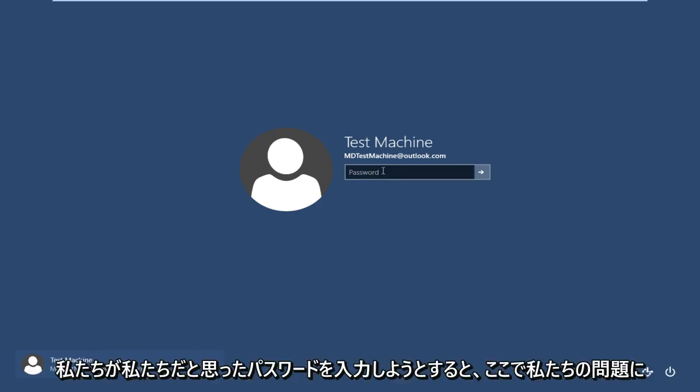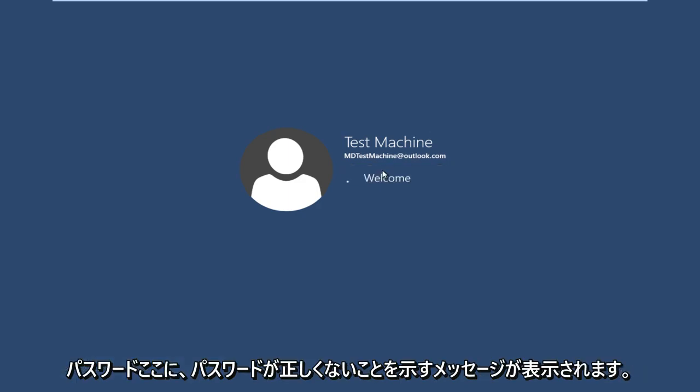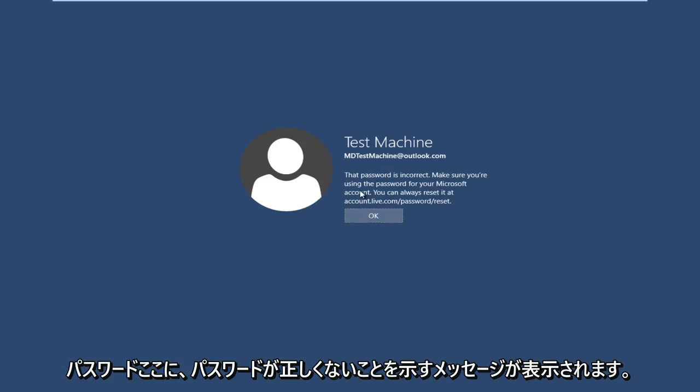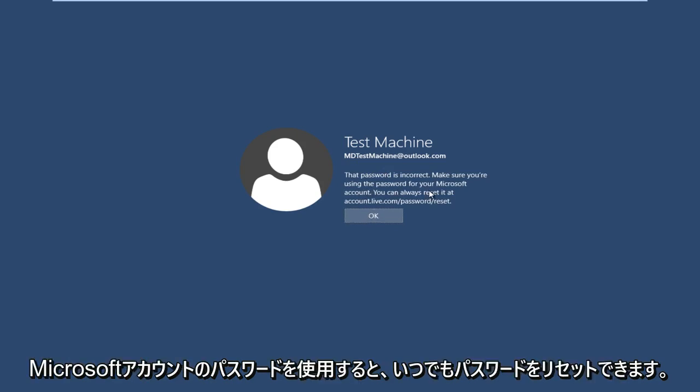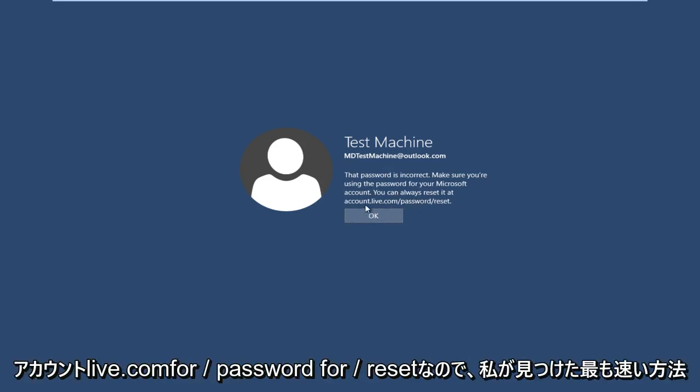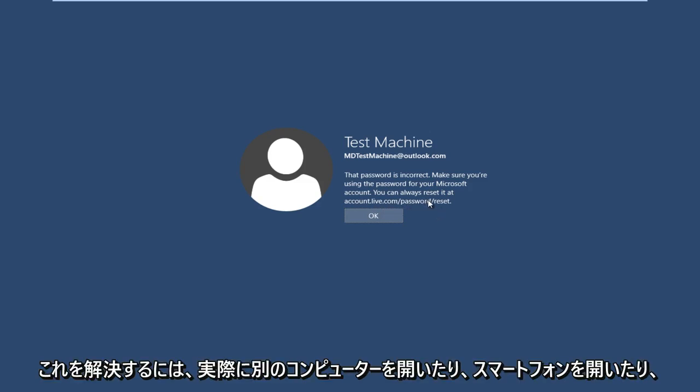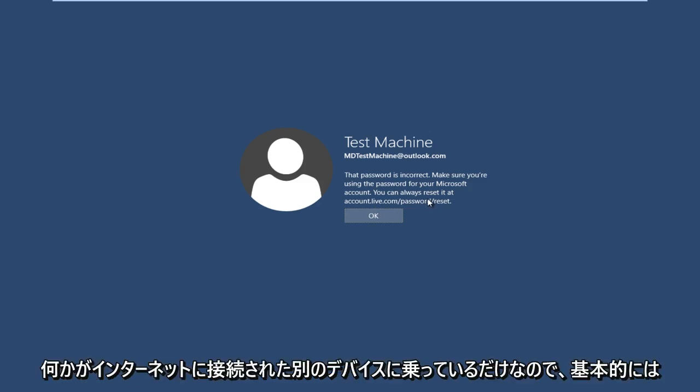Getting back to our issue, if we try typing in the password I thought was correct, we get a message saying the password is incorrect. Make sure you're using the password for your Microsoft account. You can always reset it at accounts.live.com/password/reset. The quickest way I've found to resolve this is to get another computer or smartphone - just get on another internet-connected device.